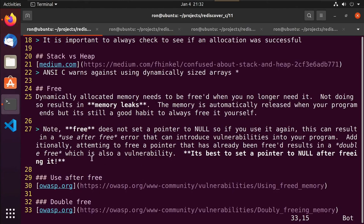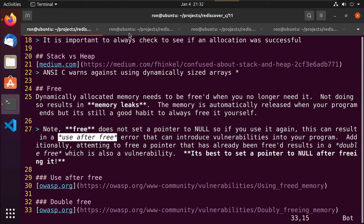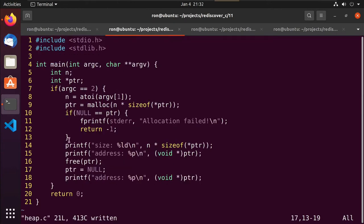That is use-after-free. Make it a habit: after you call free, go ahead and set your pointer to null so you don't have to worry about it.